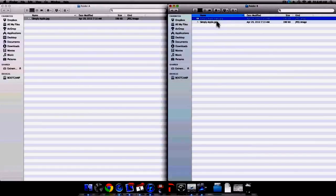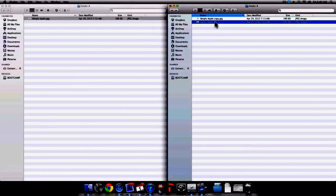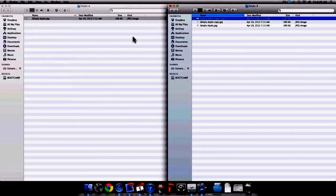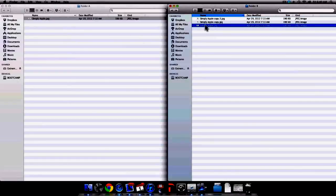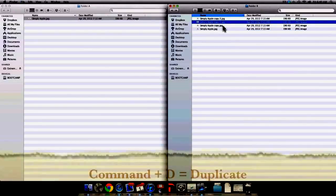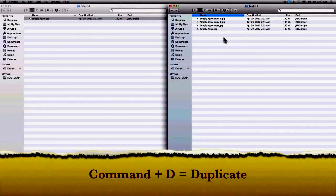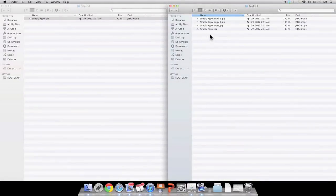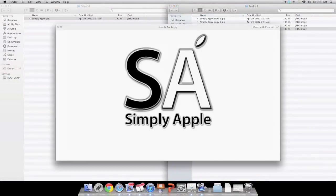Another way to duplicate a file is to select the file, go to File in the menu bar, and select Duplicate from the available options. And now I have another copy of the original file. You can also use the keyboard shortcut Command D to duplicate a file as you can see on your screen. Well there you have it — utilizing Mac OS X Lion to copy a file. Until next time, this is Simply Apple.